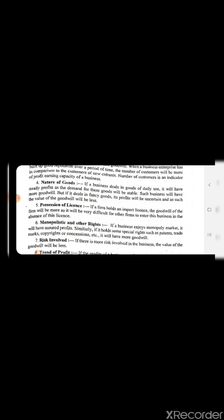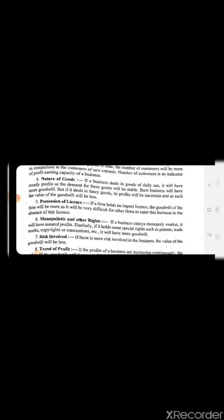Number 5 is possession of a license. If a firm holds an import license, the goodwill of the firm will be more, as it is very difficult for other persons to enter this business without this license. When we have a license, customers have greater trust in us. Other businessmen without a license cannot enter this space, so we enjoy the business and the profit.